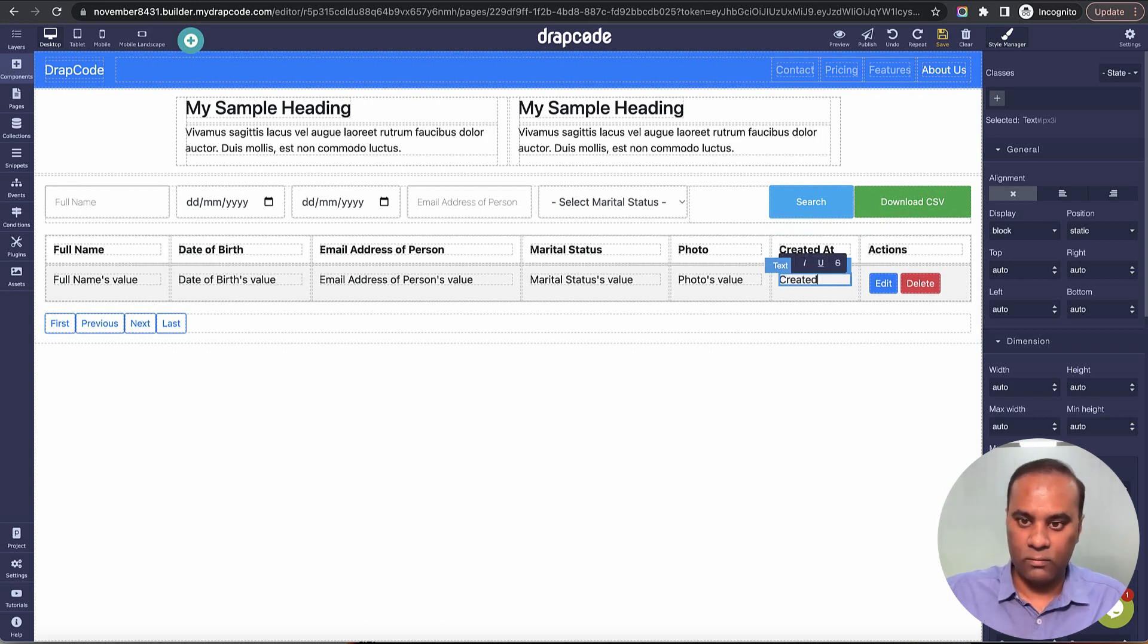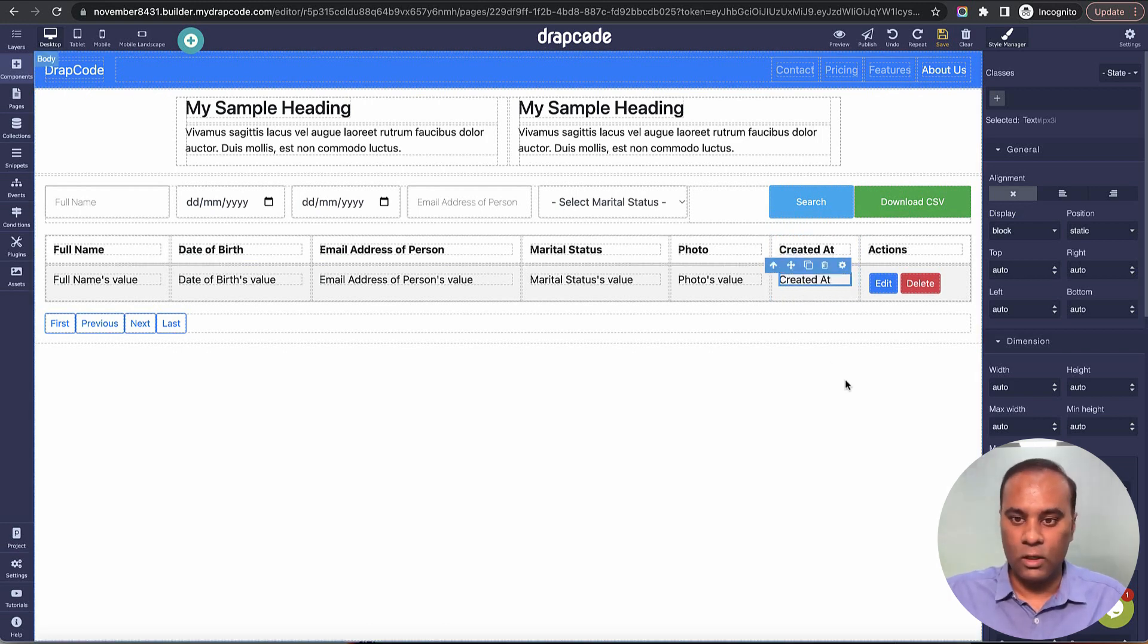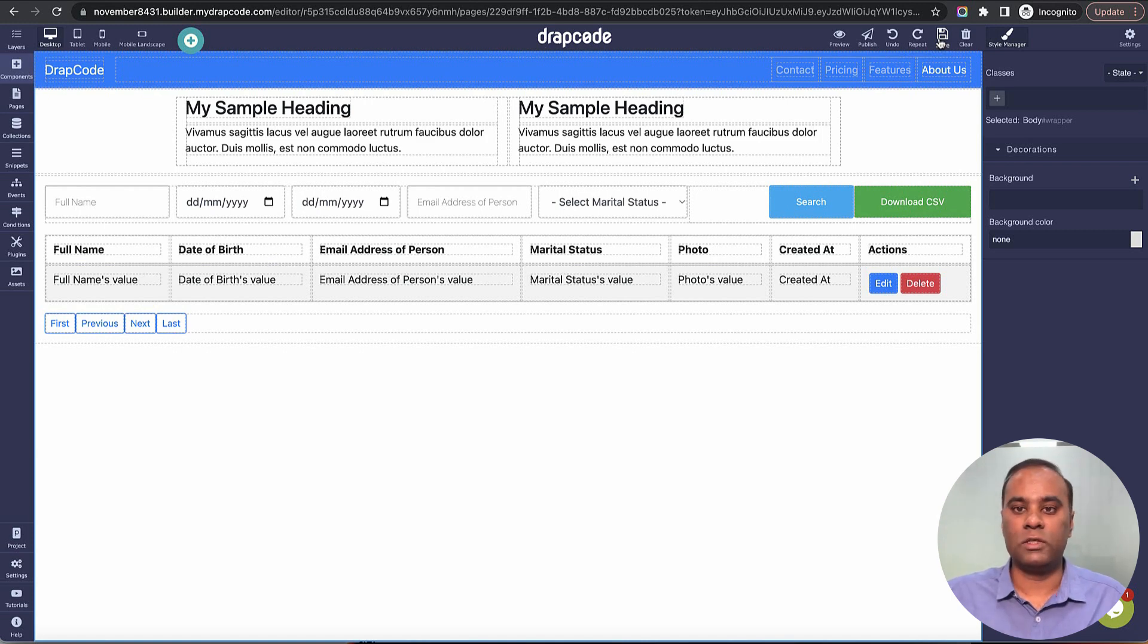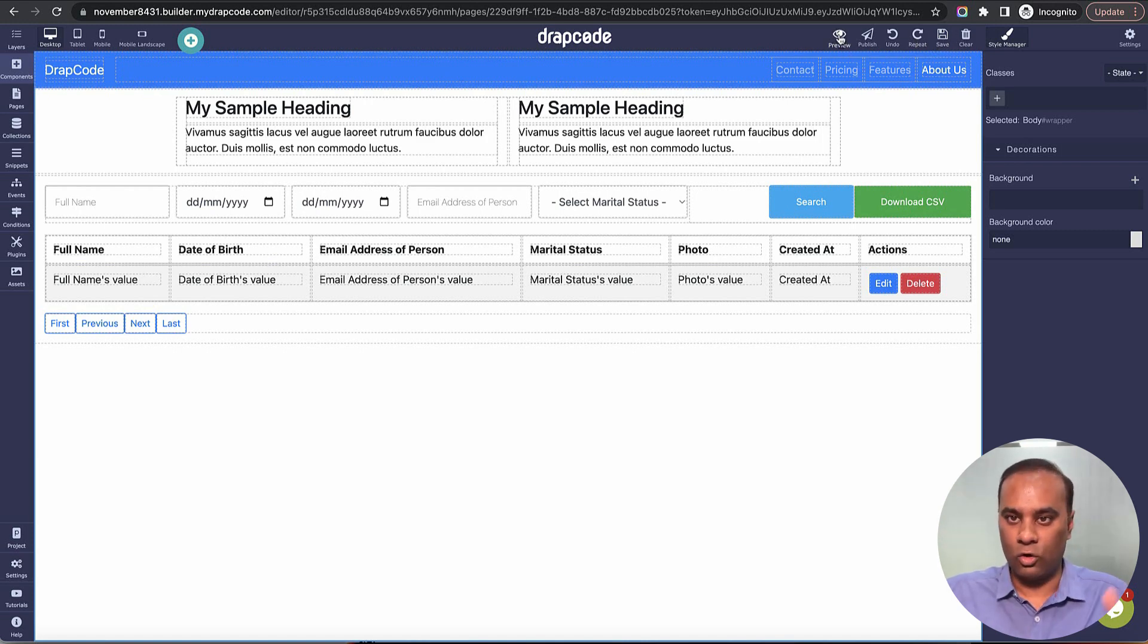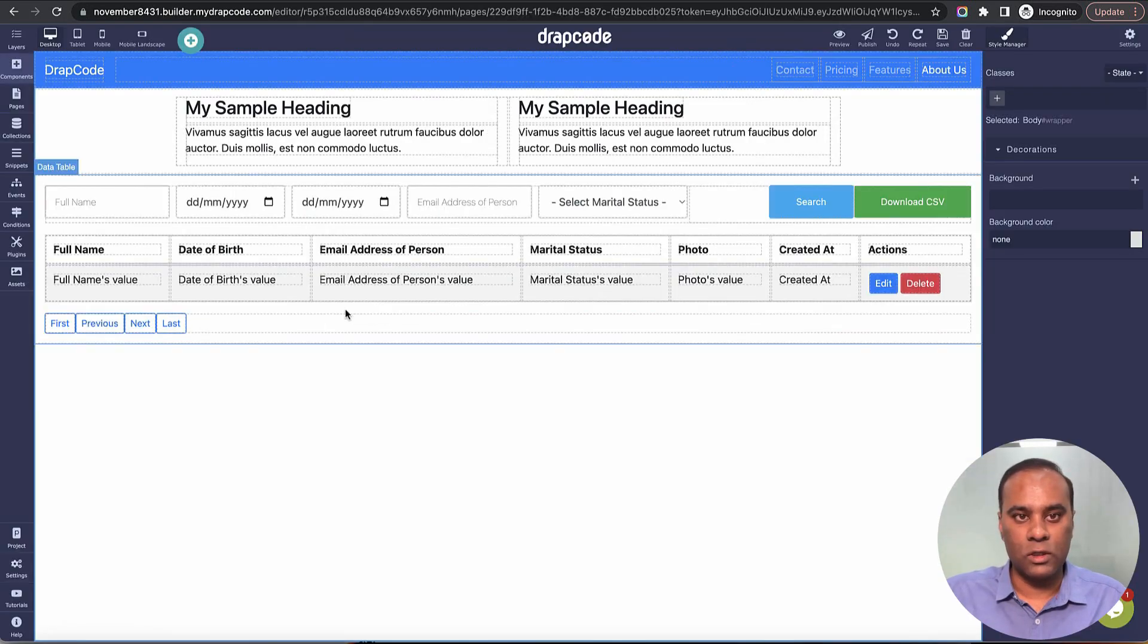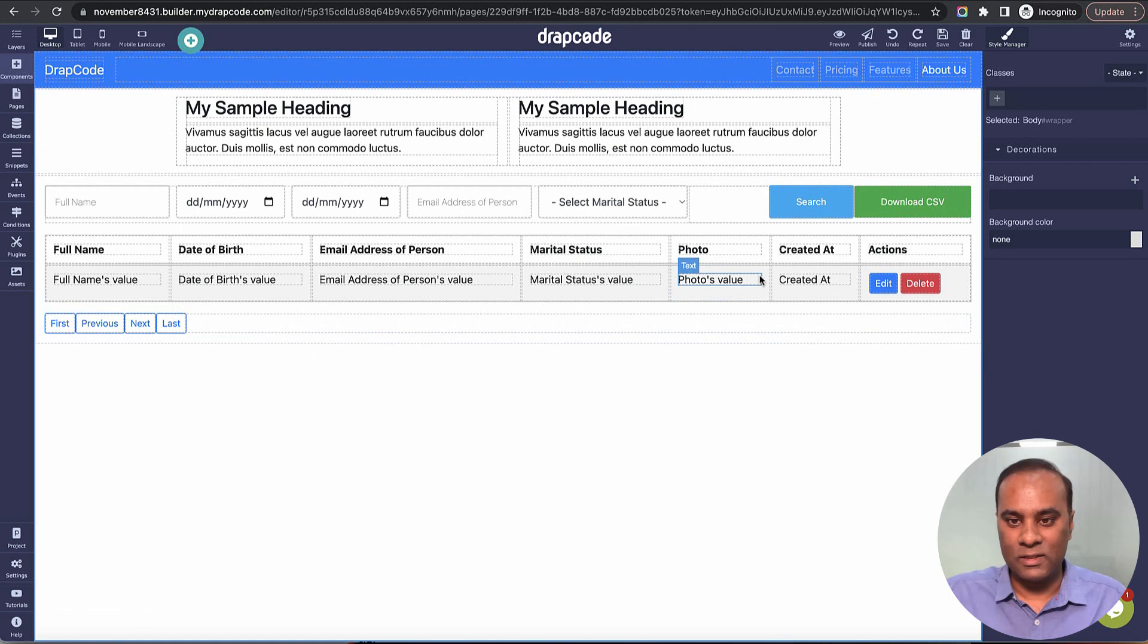Now let's preview this. It should bring the data from the collection—all the data. So it's bringing the two records.